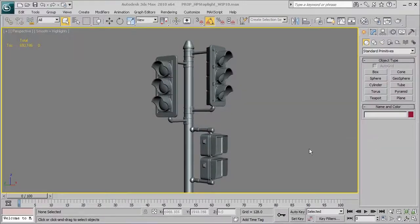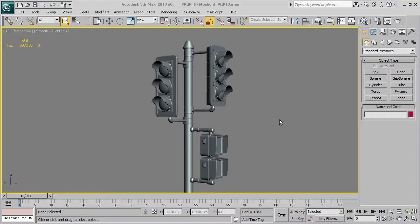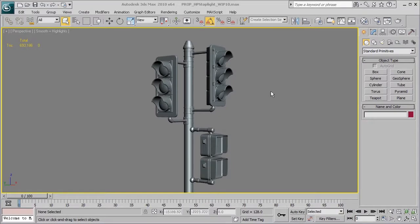So using some of the techniques that we've covered so far with the primitive shapes, let's go ahead and use some of those towards making a little bit more of a complex object here on this high poly stoplight that we've got here.